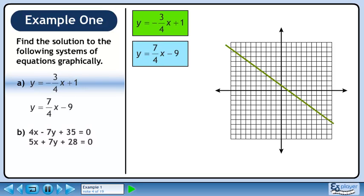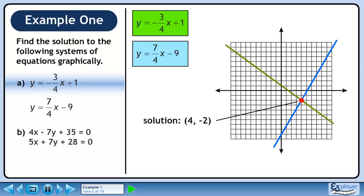Next we'll graph y equals 7 over 4x minus 9. This line has a y-intercept of minus 9 and a slope of 7 over 4. The point of intersection occurs at (4, -2). When solving systems of equations, the point of intersection is also called the solution of the system.